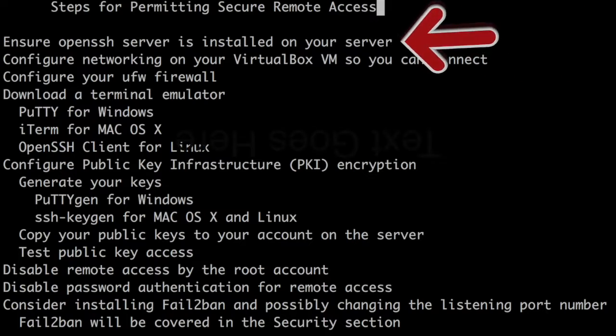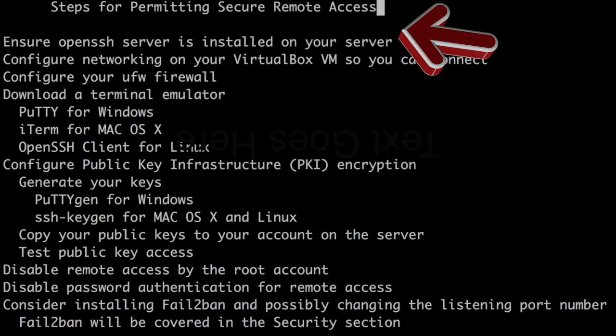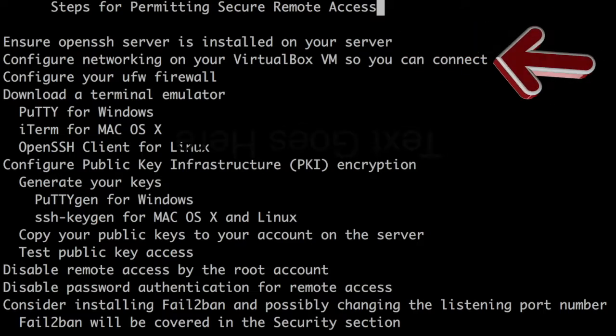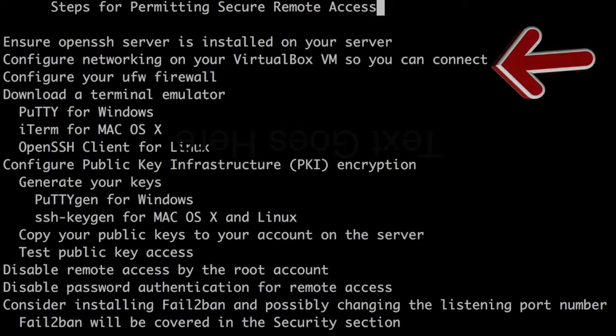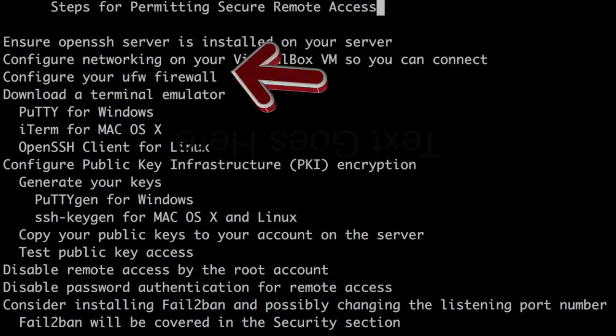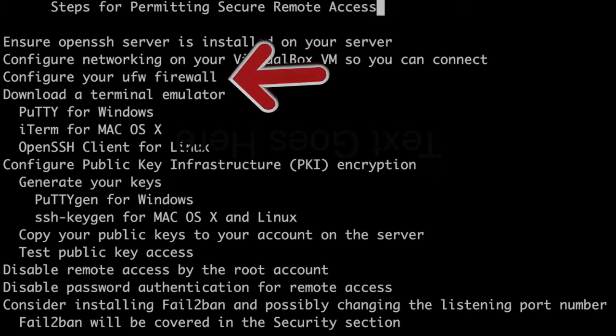Ensure OpenSSH server is installed on your server. Configure networking on your VirtualBox VM so you can connect. Configure your UFW firewall.